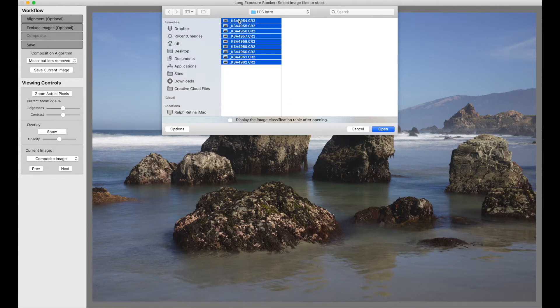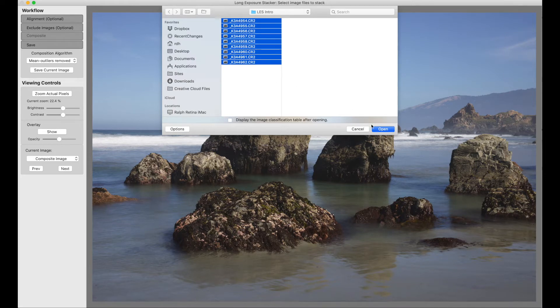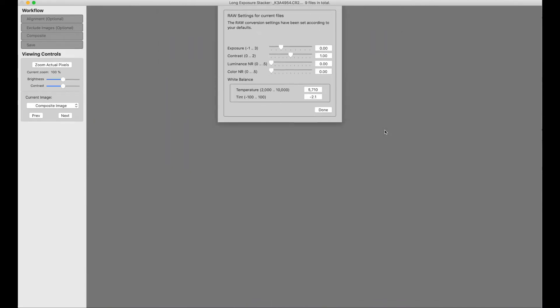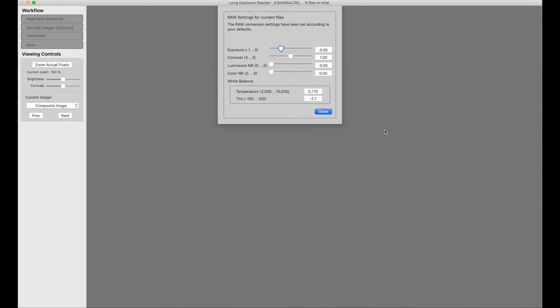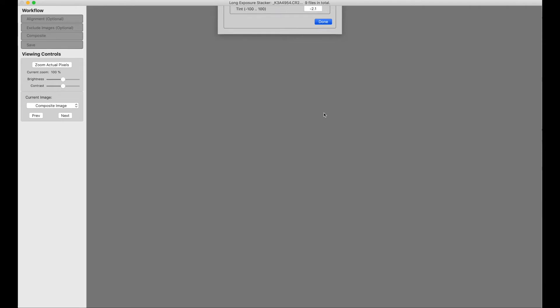I'm going to select these nine RAW images. It presents me with the RAW settings that I can adjust, but these are the settings I want to use.